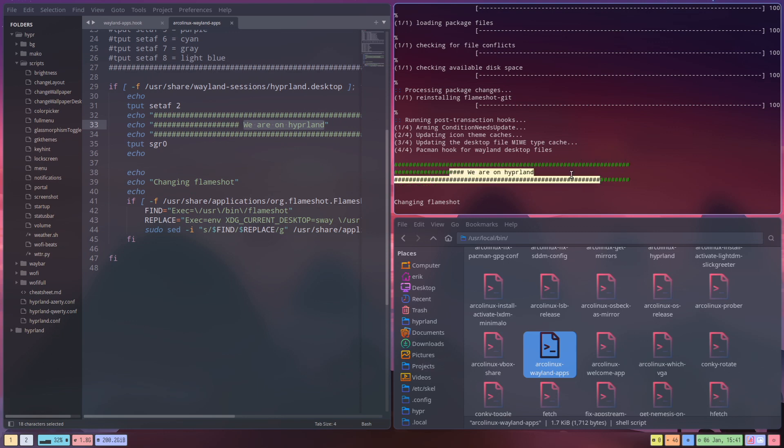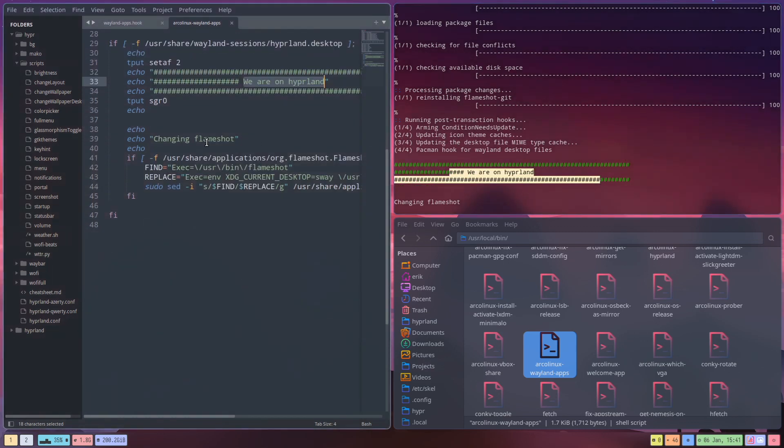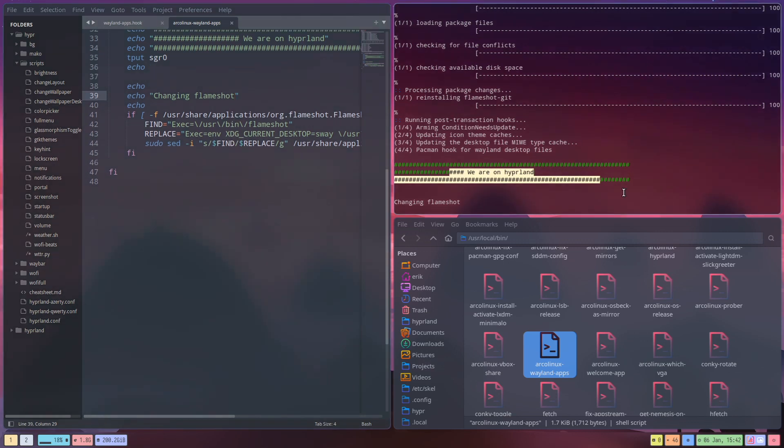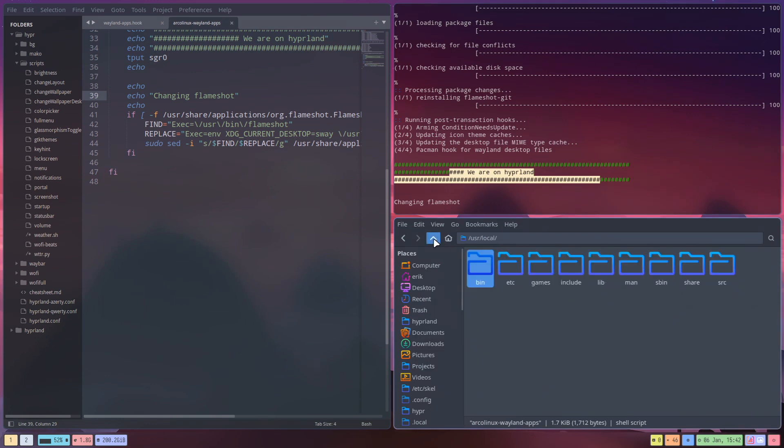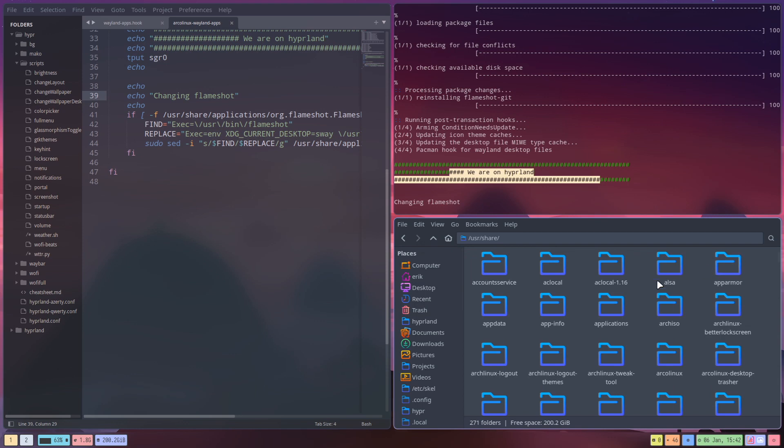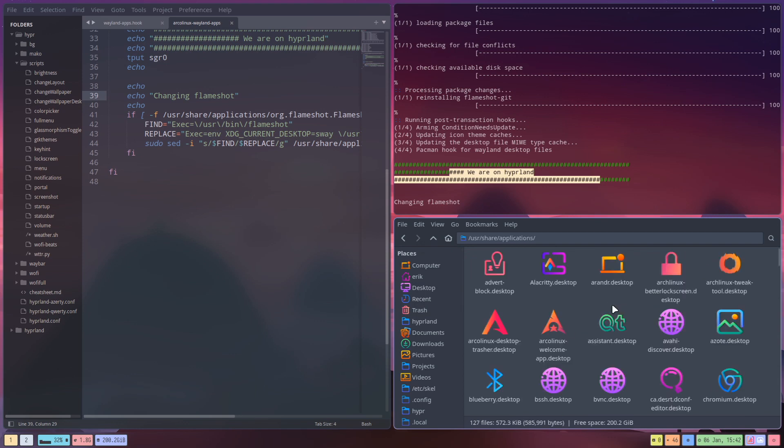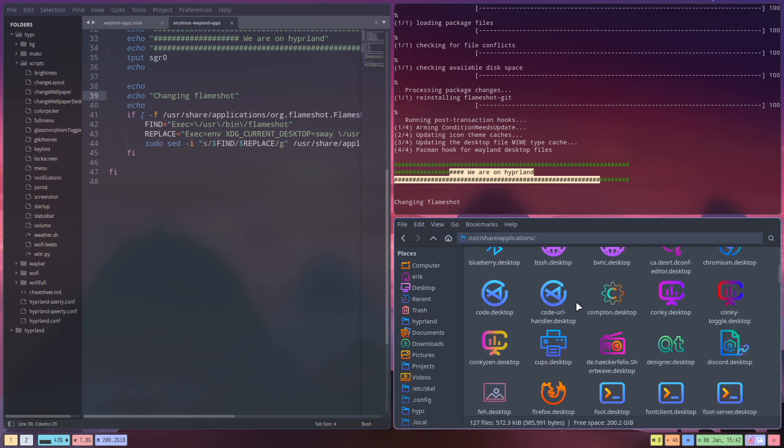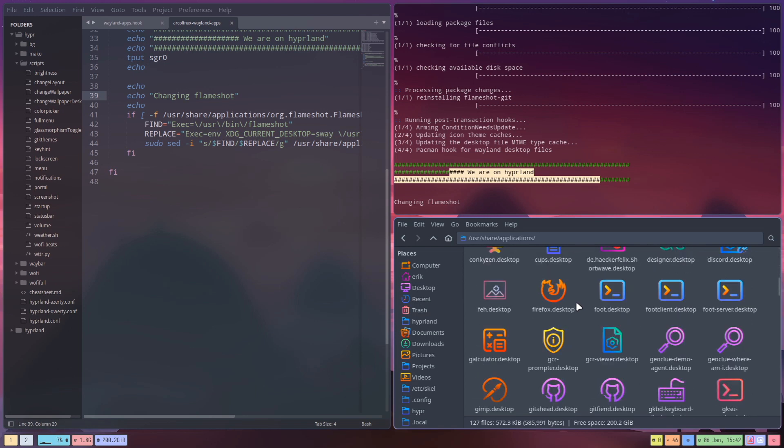All right, and then tell them changing Flameshot. Well in this case flameshot-git, but doesn't matter, Flameshot. And he's going to go, let's go there as well. He's going to go, and this is where it becomes your input probably.